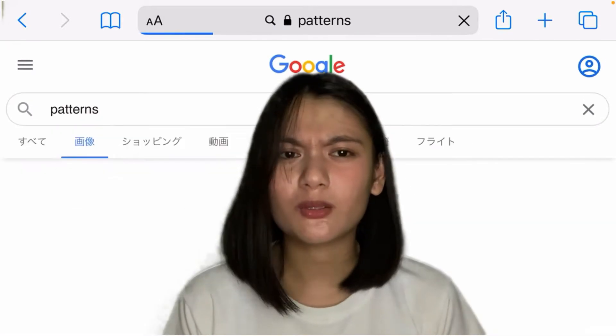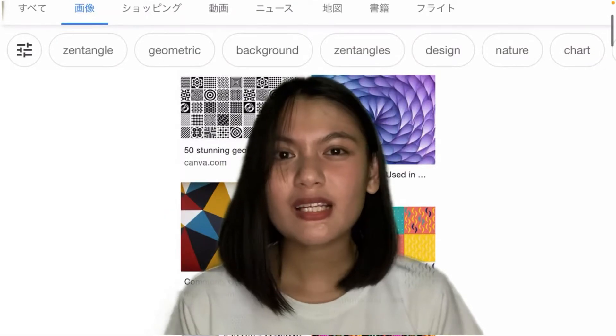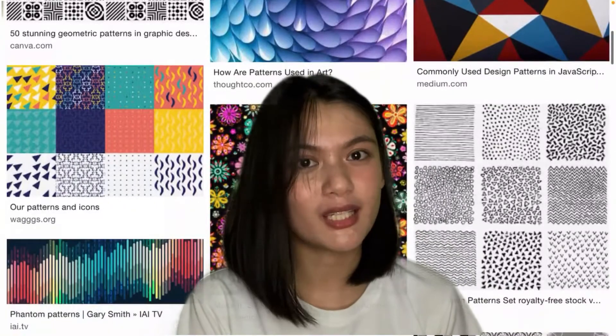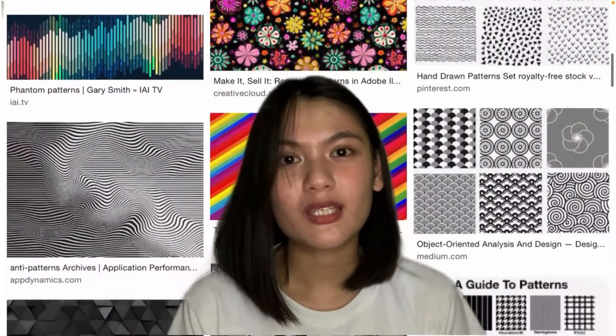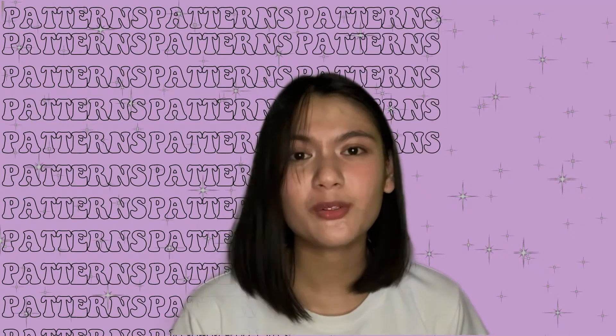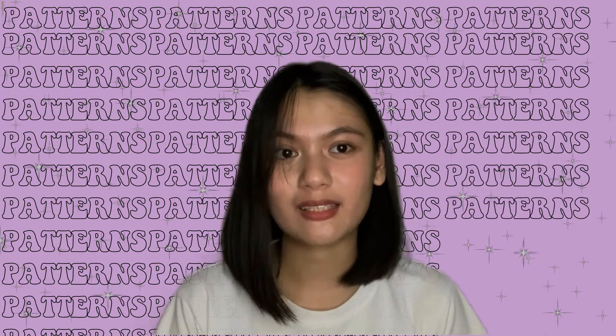We may not always notice, but everything around us is made up of different forms of designs that we call patterns — the tiles on the floor, the patterns of the couch that you're currently sitting on, or the bed that you're laying on, or even the toys that you see around you. Those exactly are patterns.